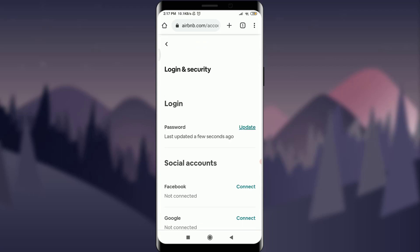You can see that your password has been updated a few seconds ago, which means you have successfully changed your password. This is how you do it. I hope this video was really helpful for you. I'll see you in the next video — till then, keep calm, stay safe, and goodbye.